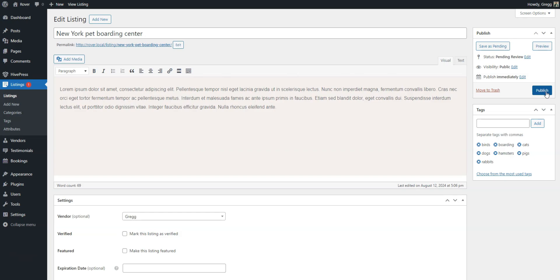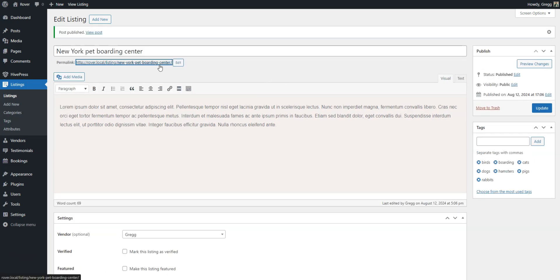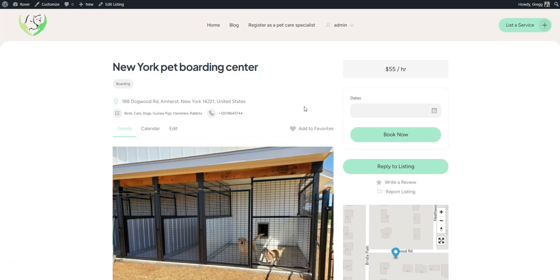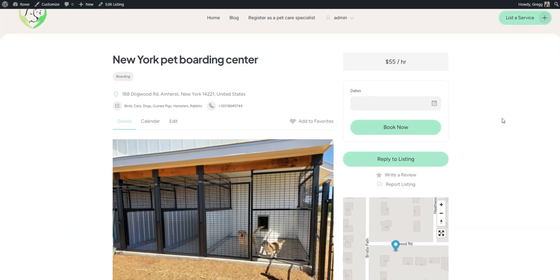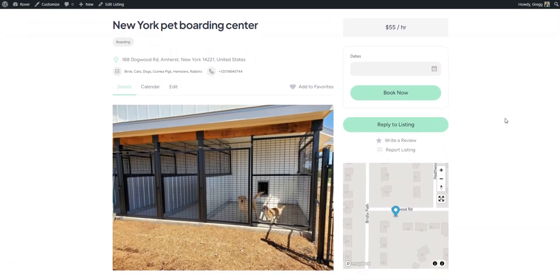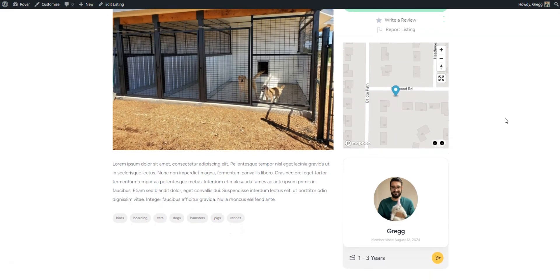Once approved, the listing will appear on the front end for users to find it. Now, with just a few clicks, Pet Care Professionals can easily register on your platform and post their services.